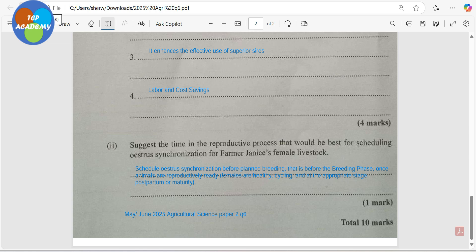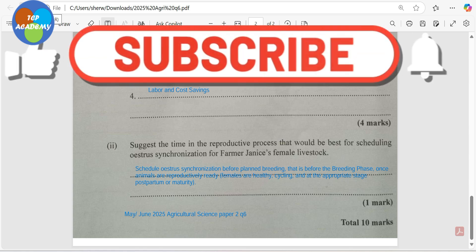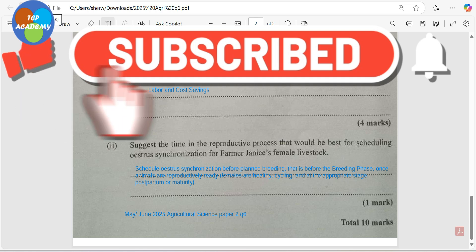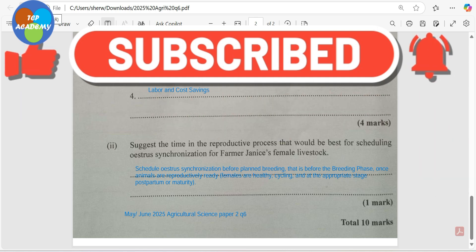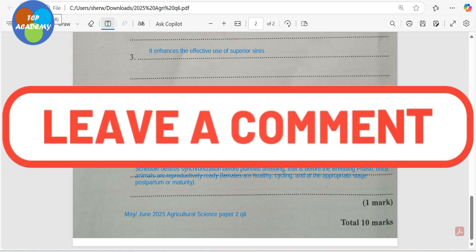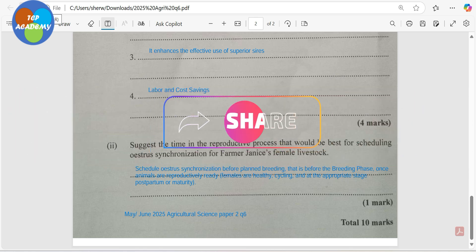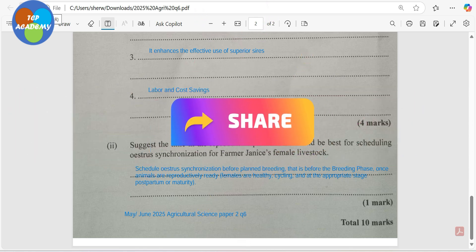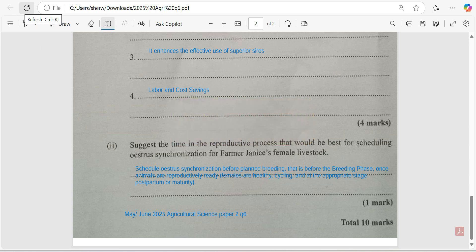We've just looked at the CSEC Agricultural Science Single Award Paper 2, Question 6 from 2025. We hope that you did your best in your exam and scored the 10 marks. Until we next meet, please be reminded you can join us for our Biology or Human and Social Biology marathon to make sure you ace those exams. Walk good!